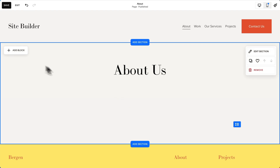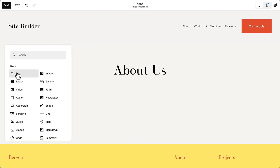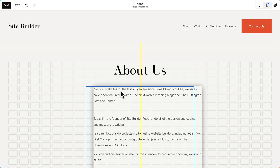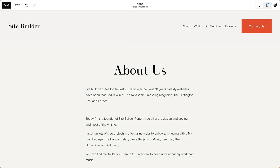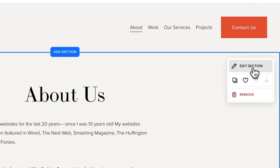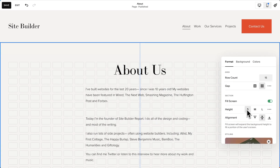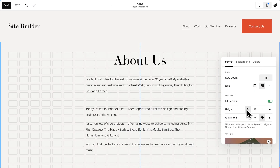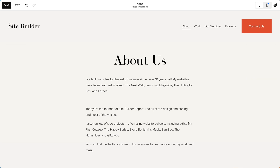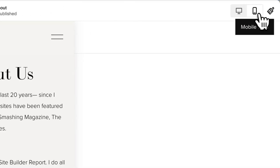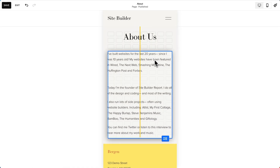Then we'll add a paragraph. Now it seems like there's just a little too much space, so let's edit this section. We'll change the height to small — yeah, I like that a bit better. Now we're editing the desktop site, but we can also switch to mobile and make changes for that as well.